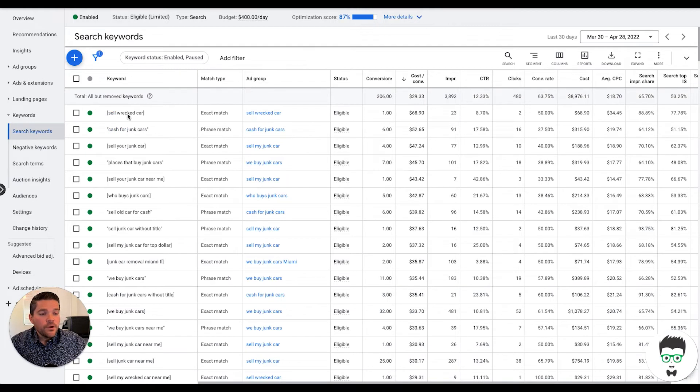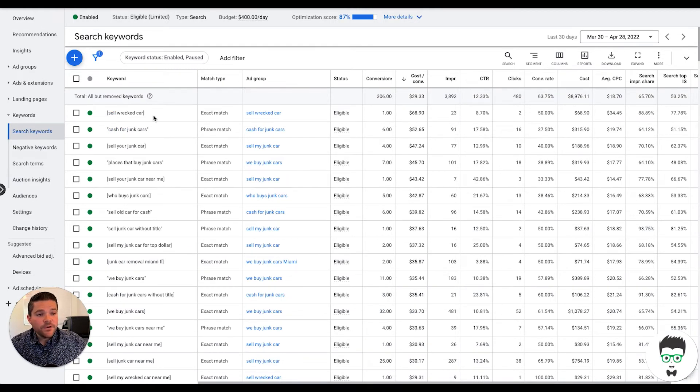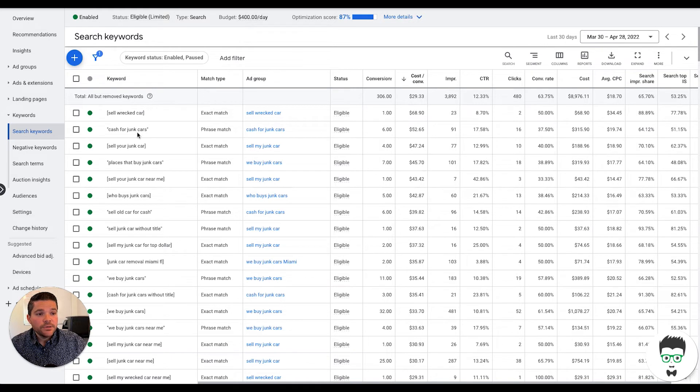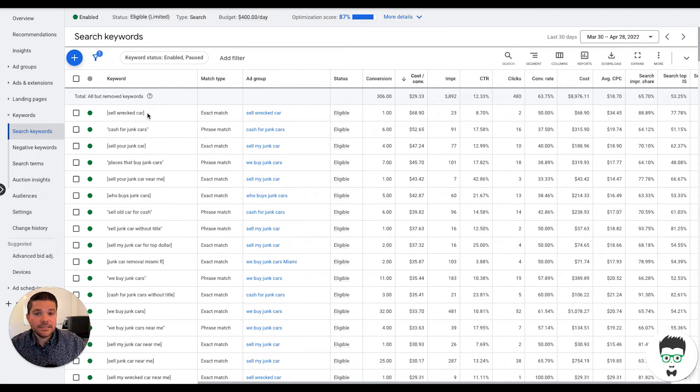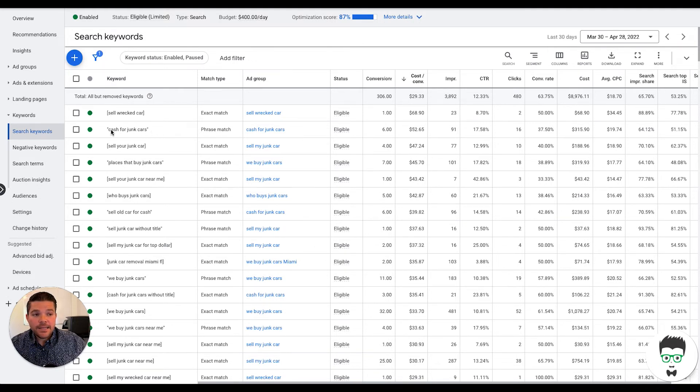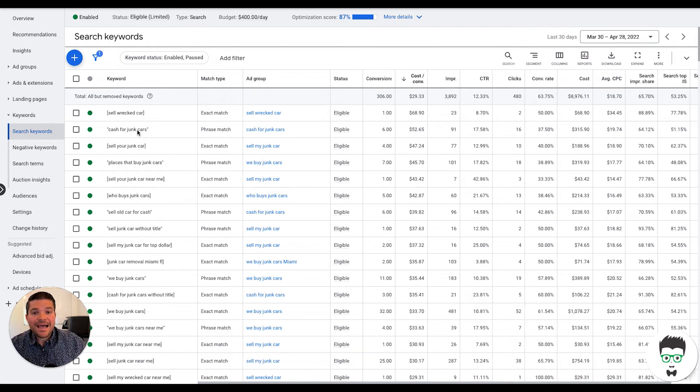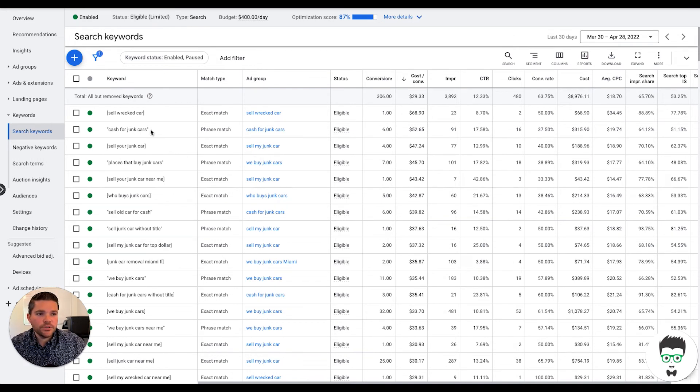As you'll see here, they're very intent focused. We're using both phrase match here and then exact match. Exact match means that the consumer pretty much has to search this exact term. And then phrase match means that this term has to consist inside of what they actually search.